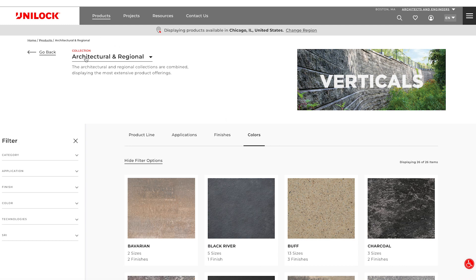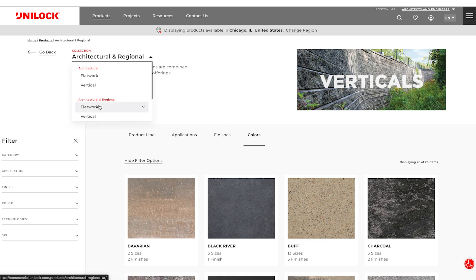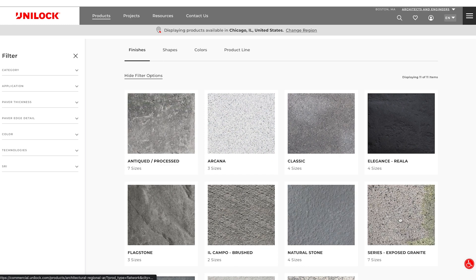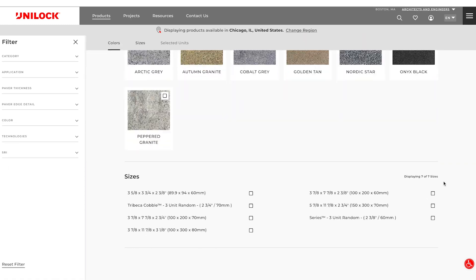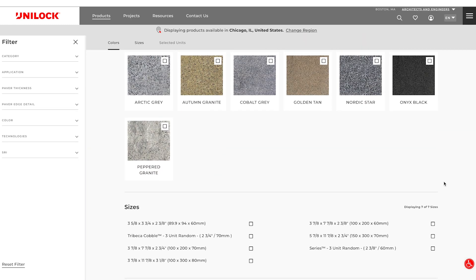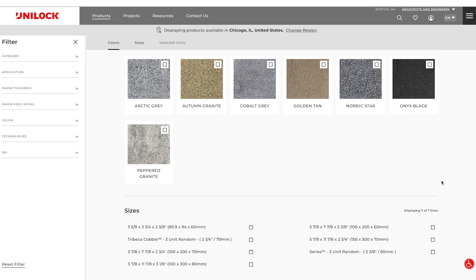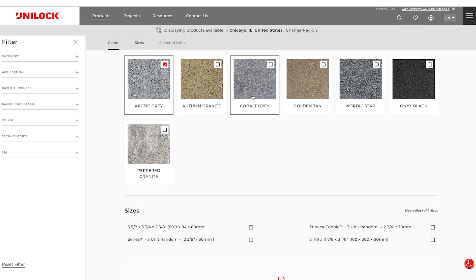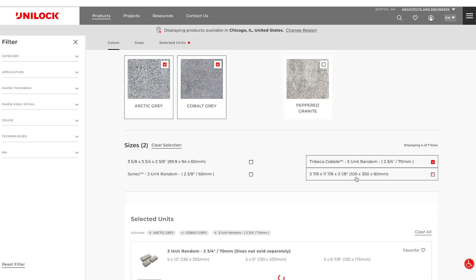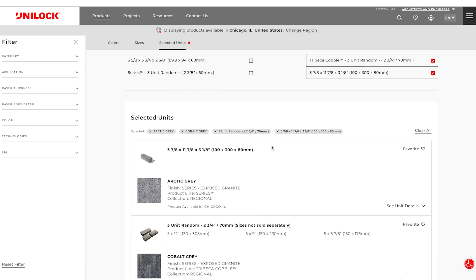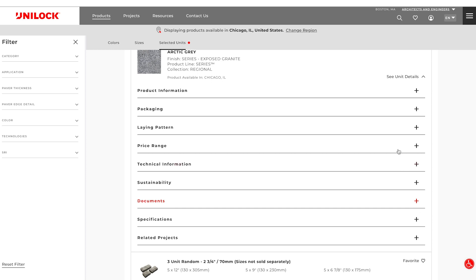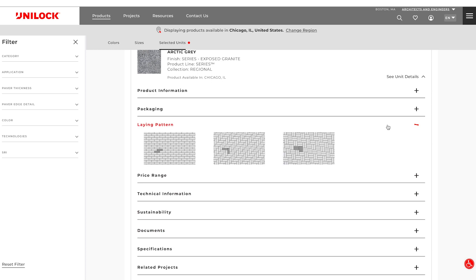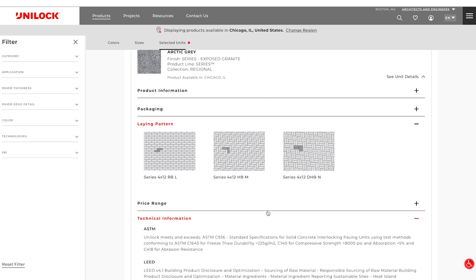Let's start by selecting a finish from the Flatwork page. After selecting the series finish, the colors and sizes available for that finish are displayed. Click to select your preferred colors and sizes. Once you have generated your desired results, expand the unit details to find technical information, laying patterns, documents, and more.